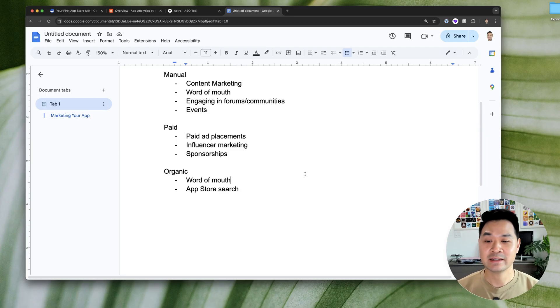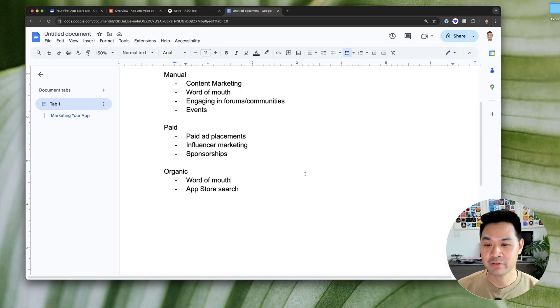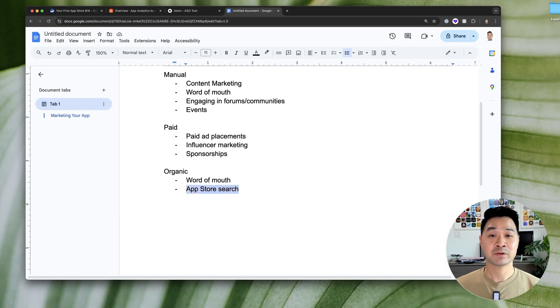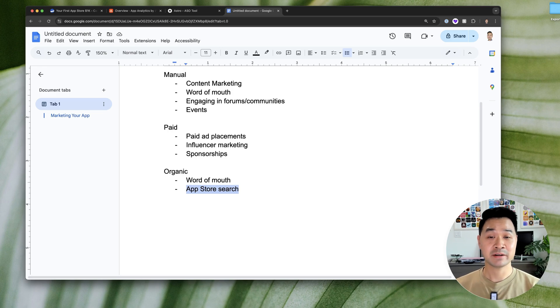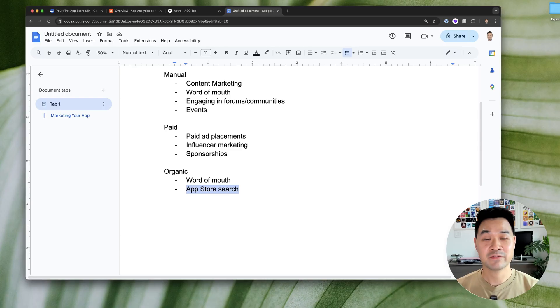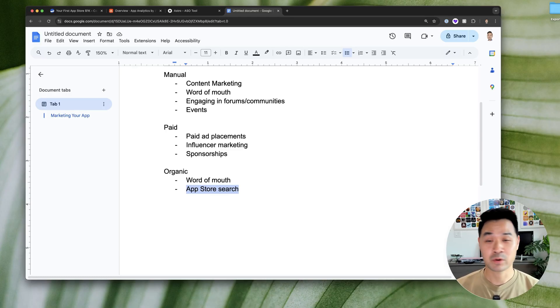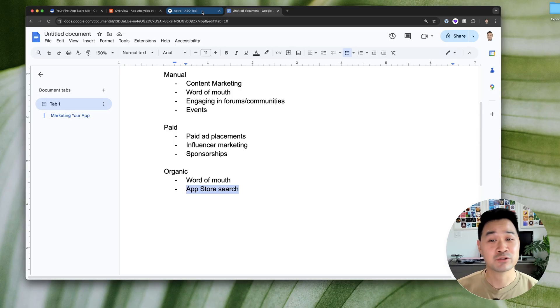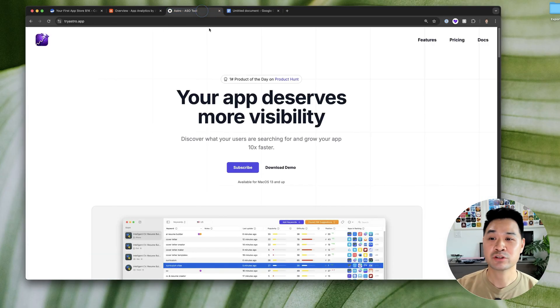So that is what we are focusing on today in this video. How do you have your app appear at the top of the search results when a user is looking for a solution for whatever problem that your app solves? And that is through keyword research.